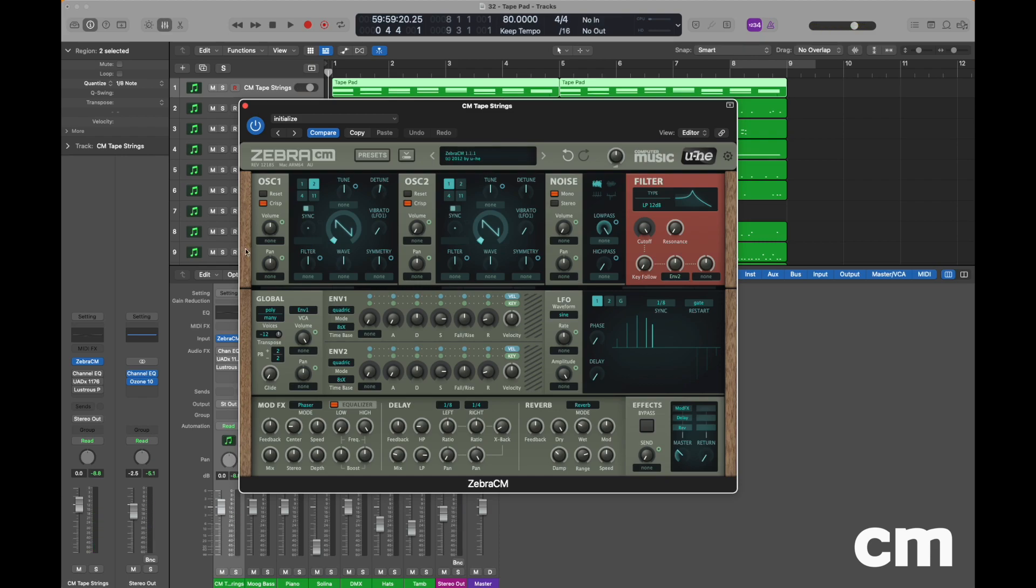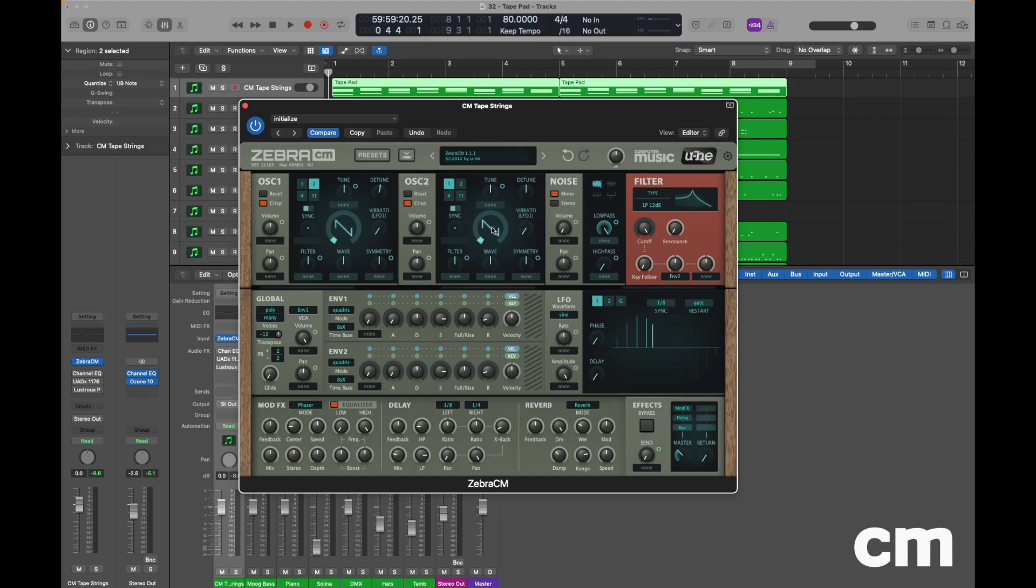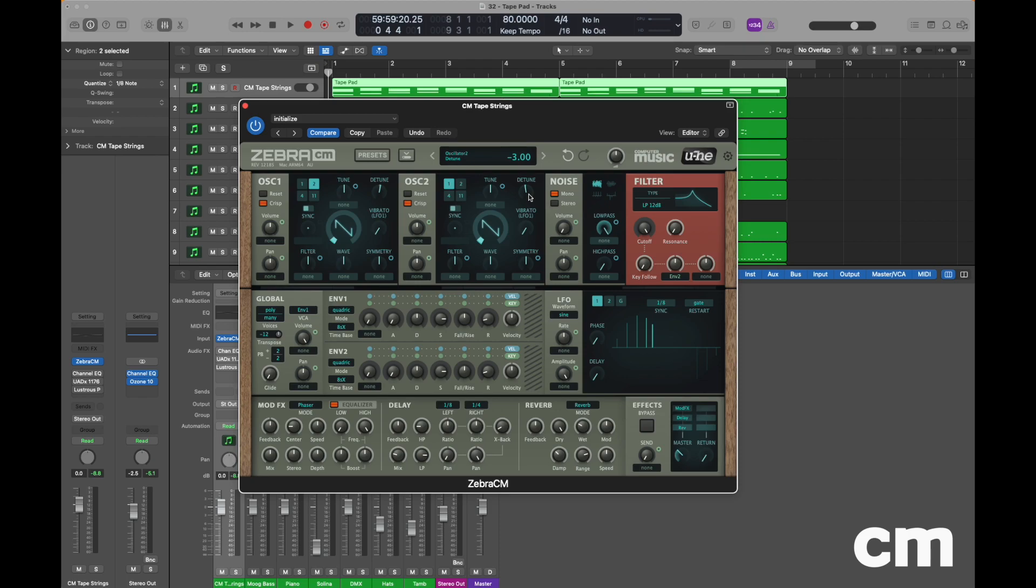Now we're going to move over to oscillator 2 and perform some very similar settings. Unlike oscillator 1, we will need to turn the volume up to a value of 100 because by default it's decreased to zero. We will leave the sawtooth set as the default but we're not going to induce any aliasing on oscillator 2, but we will perform some subtle detune to a value of minus 3.